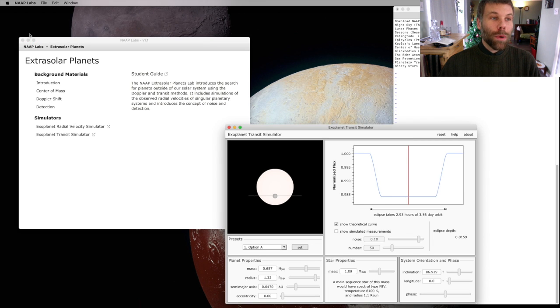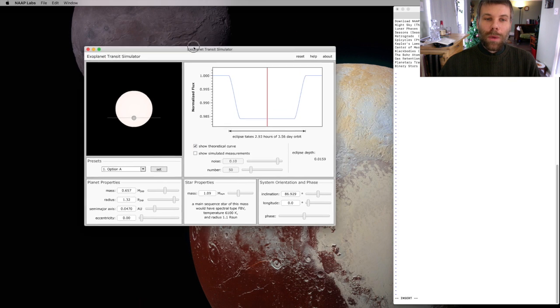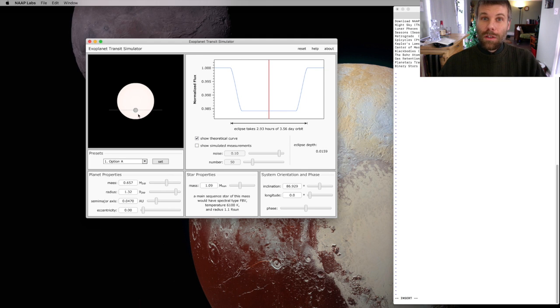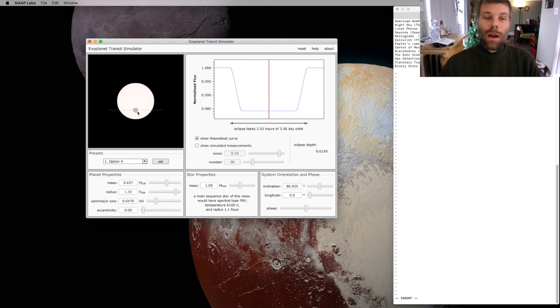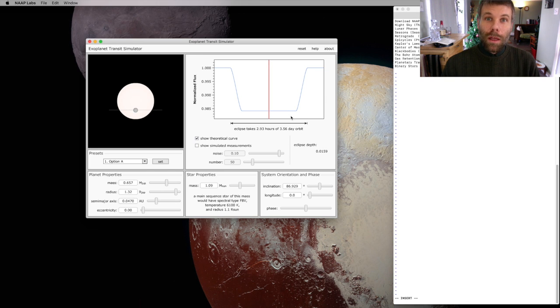That's going to open a window that shows me a distant star, a planet in front of that distant star, and the depth of the transit created by this planet moving in front of that star.